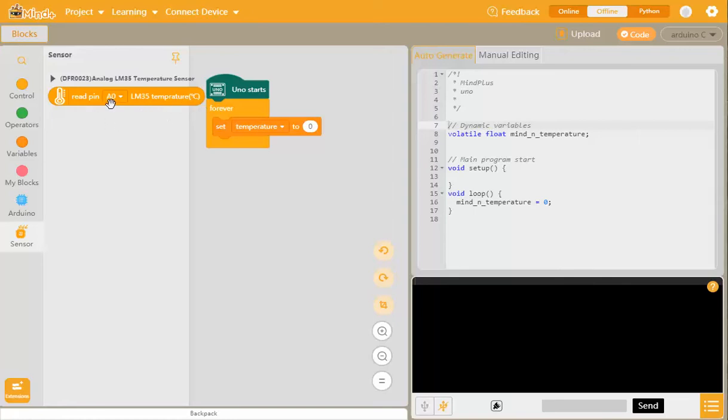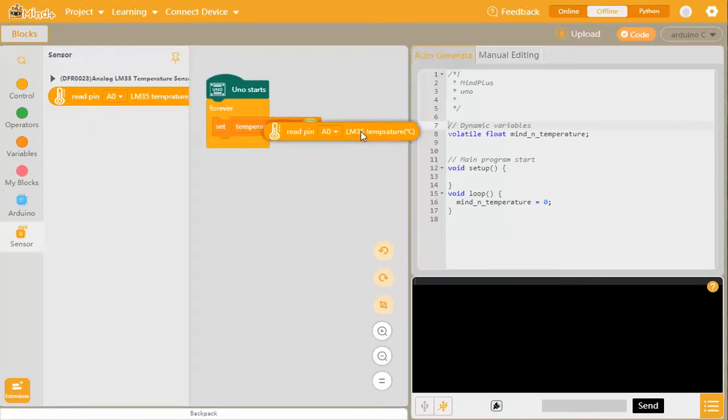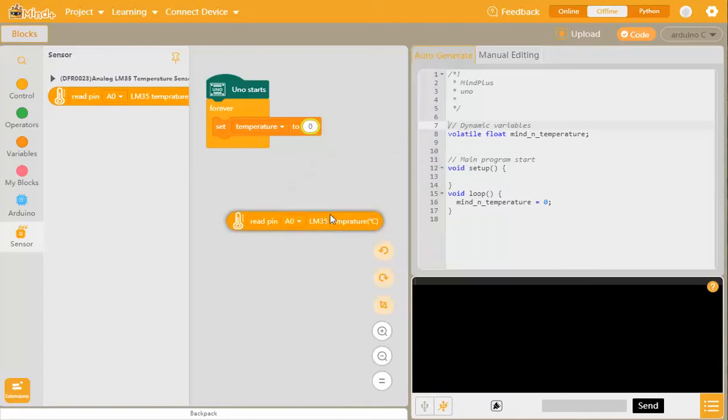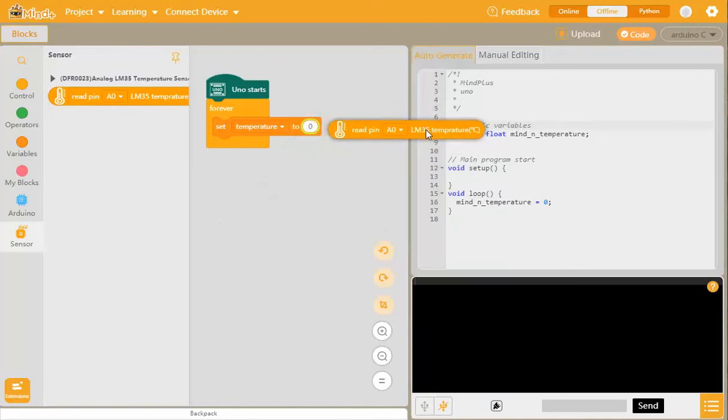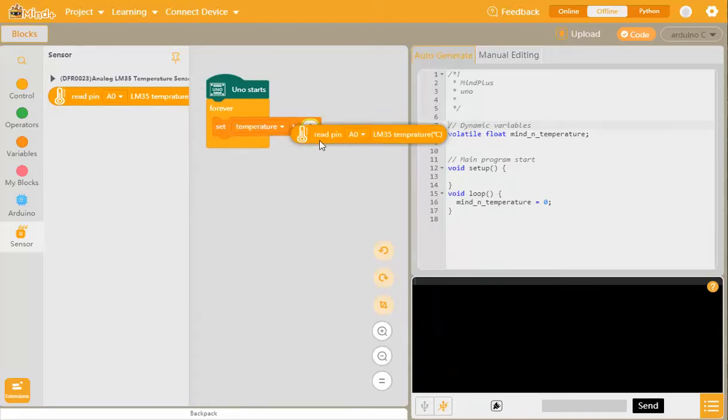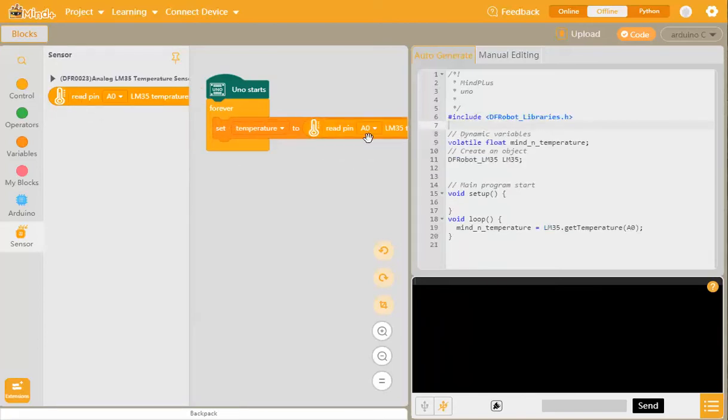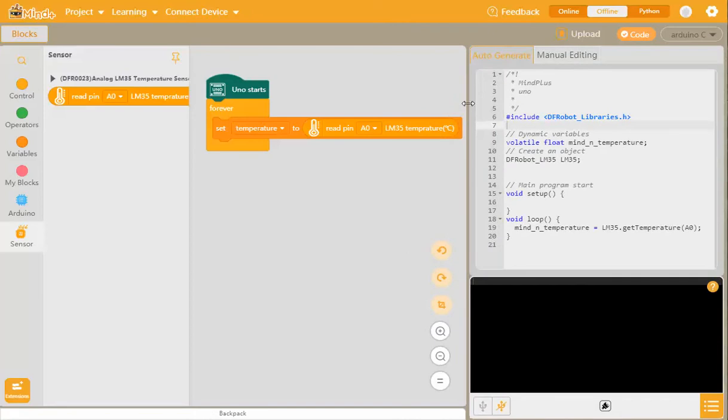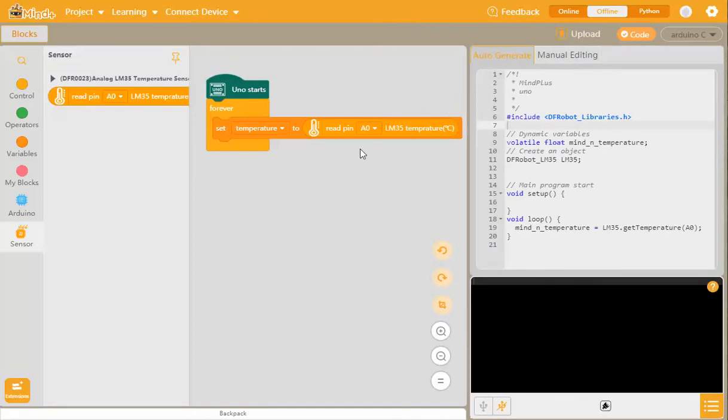If we go back to our editing screen, you'll now see that there's a new section here called sensor. If we click on that, we can see read pin A0 LM35 temperature. In other words, we're reading pin analog 0 where that LM35 temperature sensor is situated on the Arduino board. We're going to drag that and drop it in. Now the temperature from the LM35 reading will go into our temperature variable.